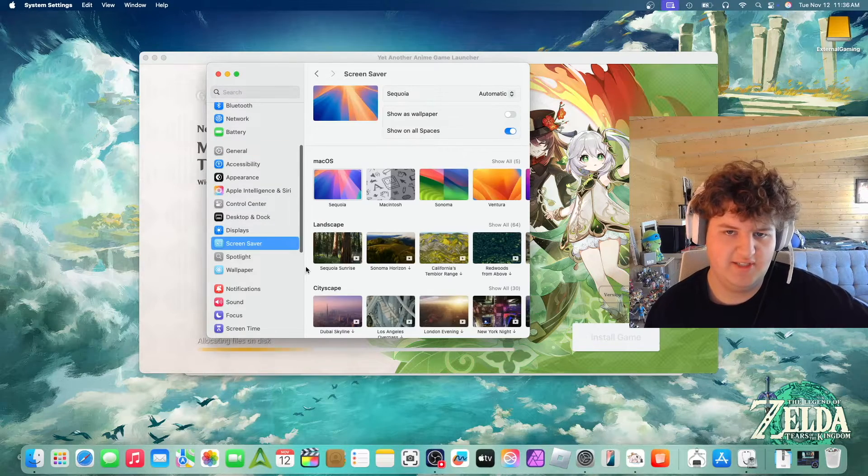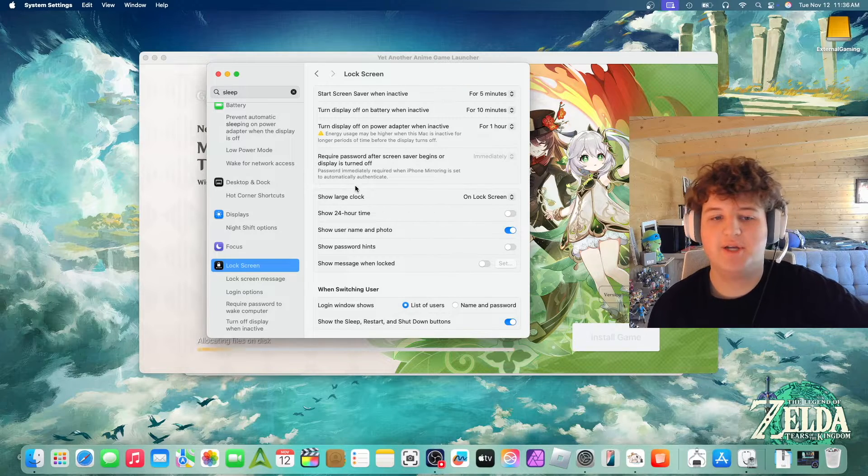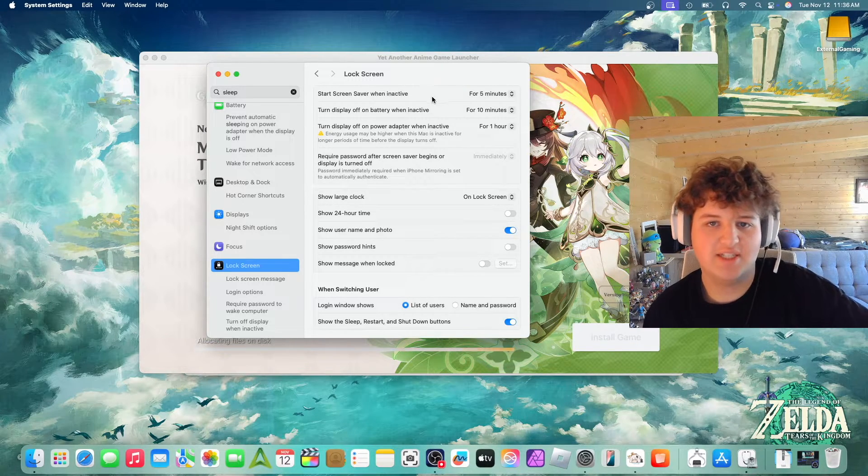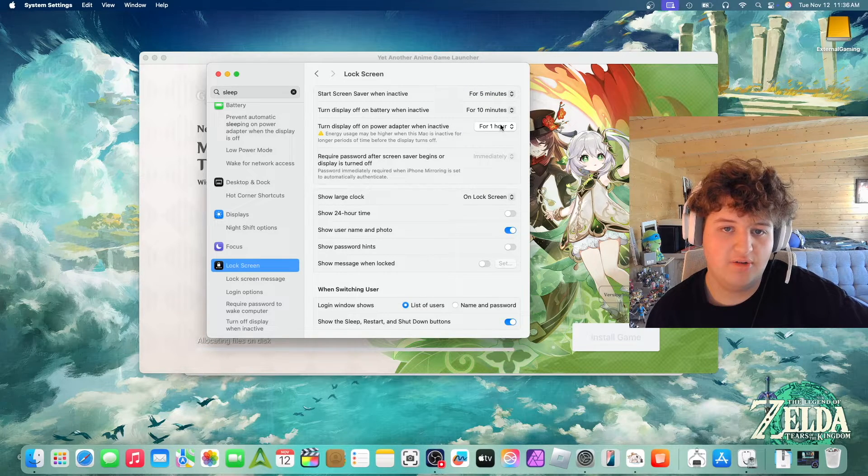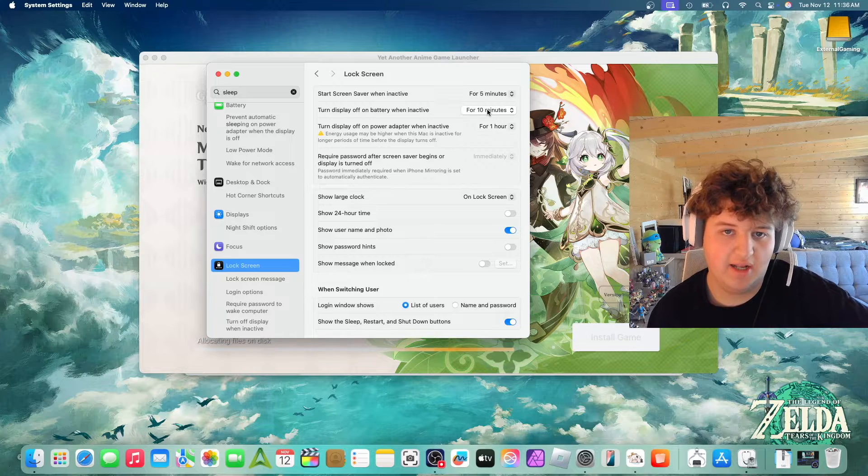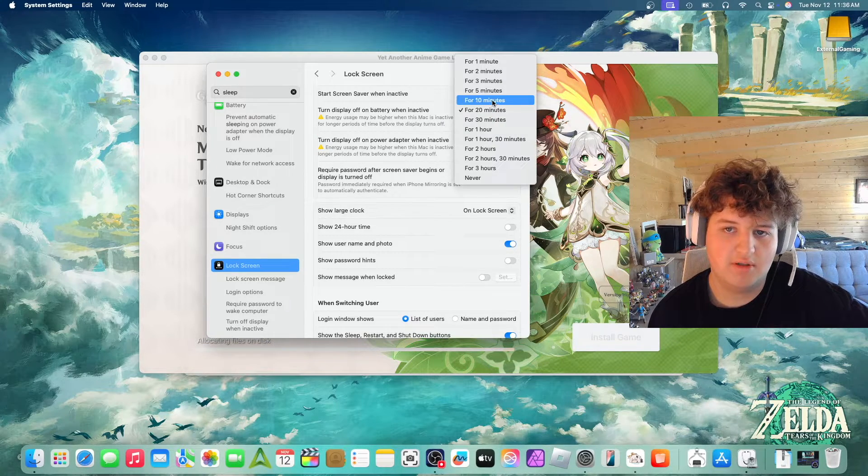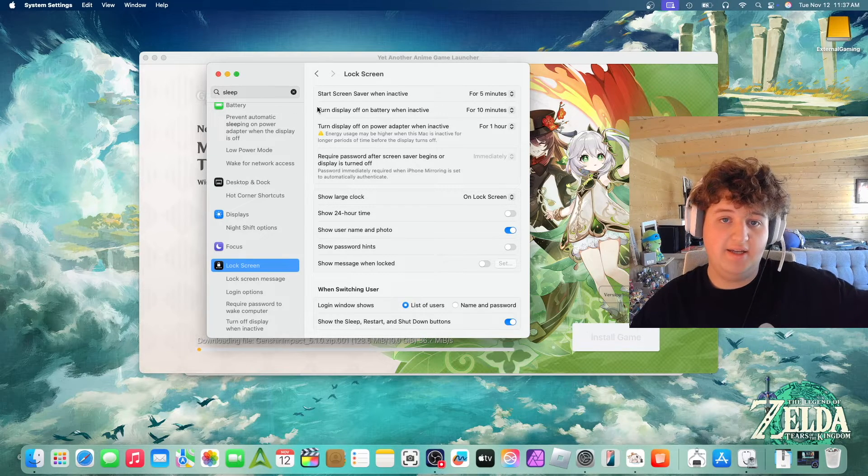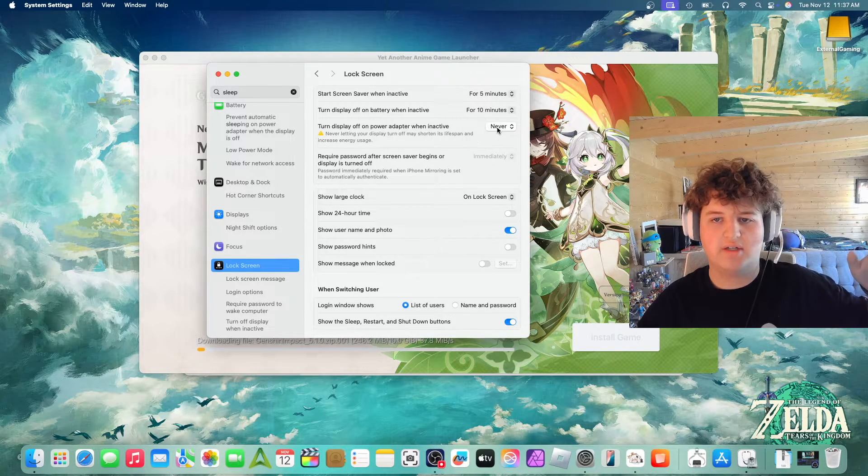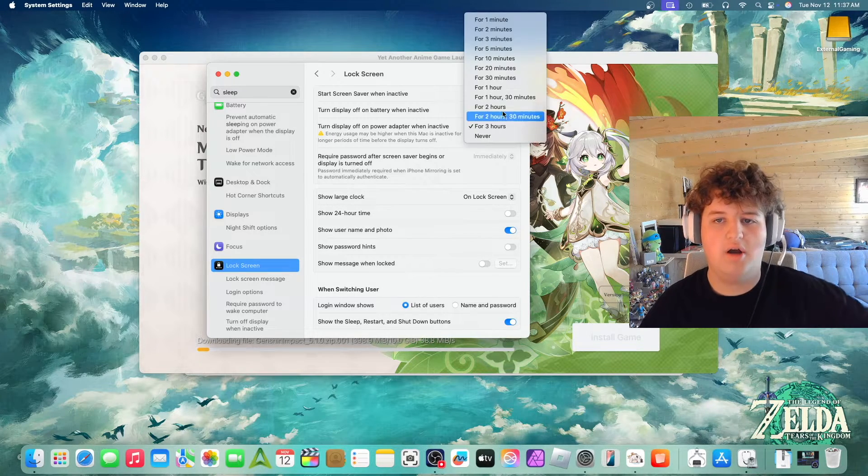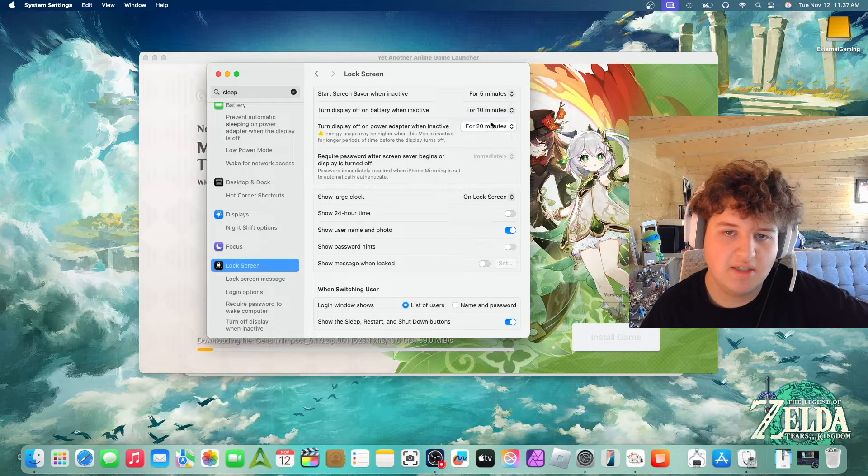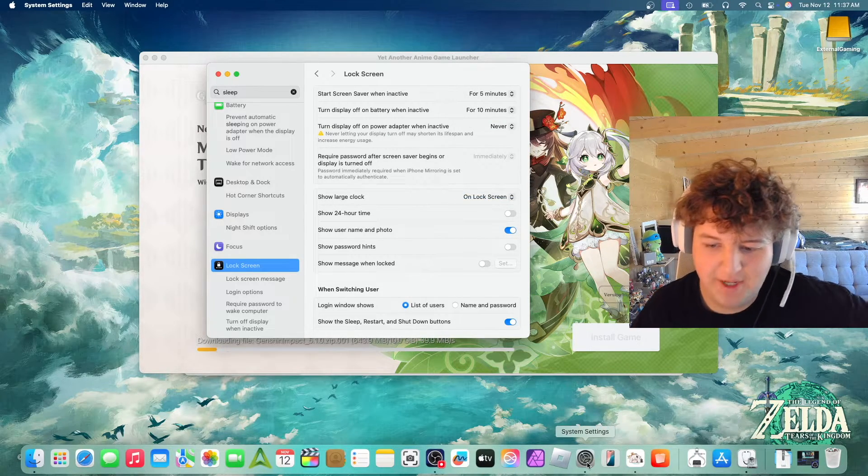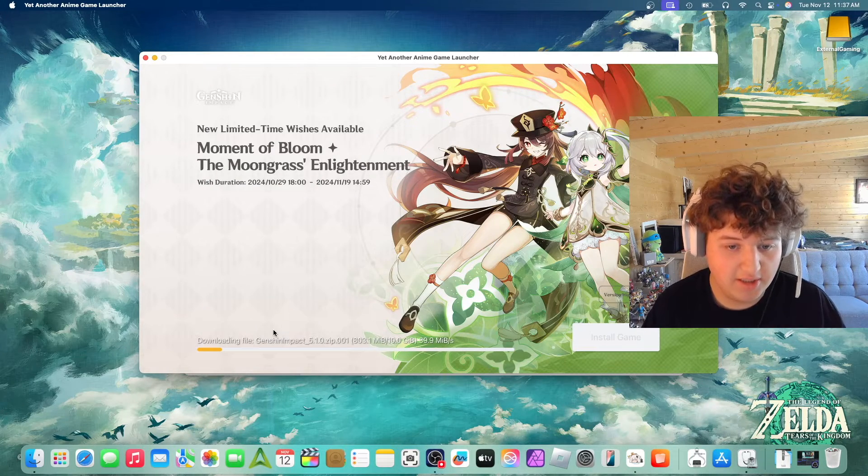So basically how we're going to do that is we're going to go Screen Saver, Lock Screen. You're going to search this, Start Screen Saver when active for. Again, you change this at your own risk. I'm going to keep my things how they are because I like them. I'm going to change it to 20 minutes. I'm just going to turn to never for now. Basically that will prevent your Mac from turning off.